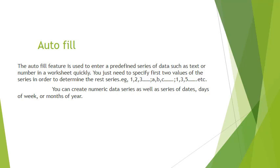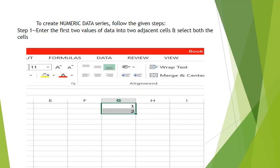Autofill can be used for both rows, that is horizontally, or columns, that is vertically. It can detect several different patterns which can save time when creating new spreadsheets. We can create numeric data series as well as series of dates, days of weeks, or months of year.